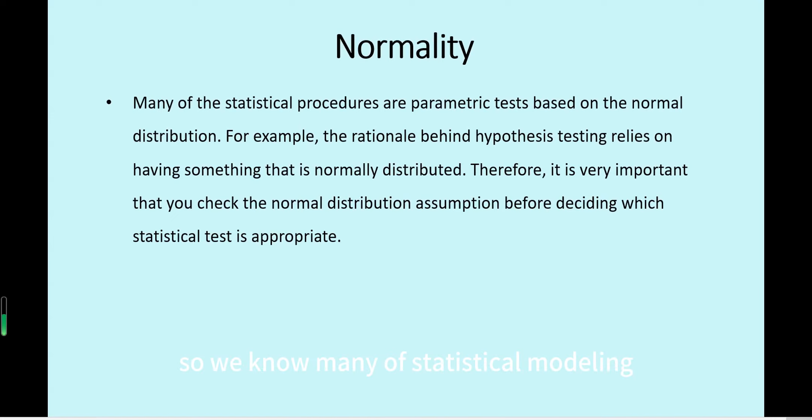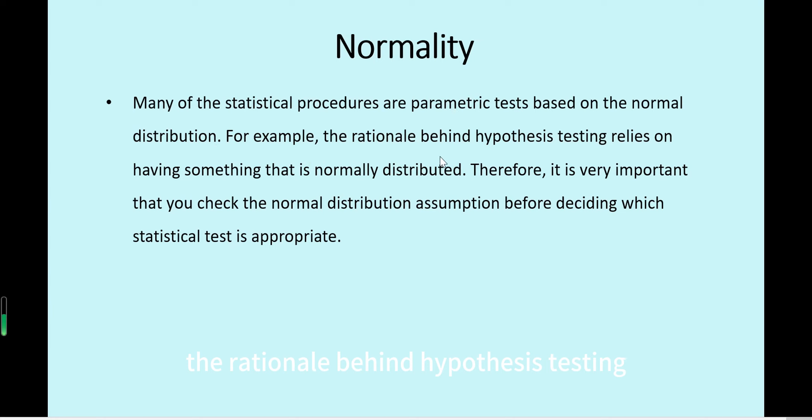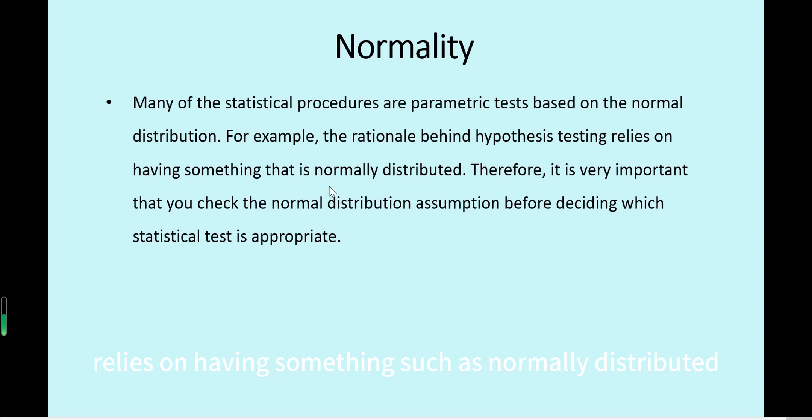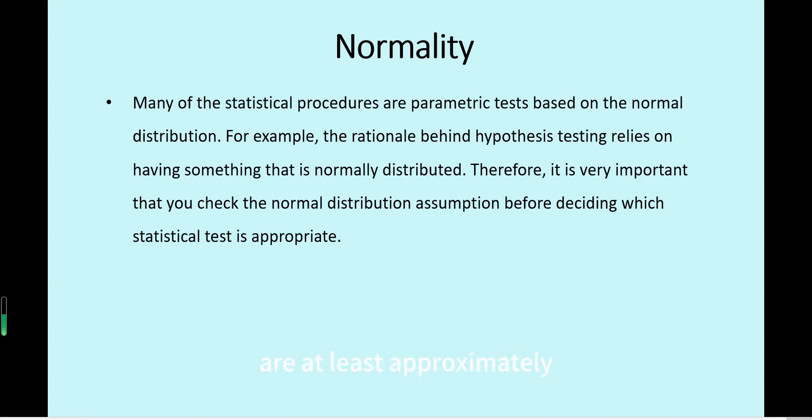Many of the statistical procedures are parametric tests based on the normal distribution. For example, the rationale behind hypothesis testing relies on having something that is normally distributed. Under many statistical modeling, for example linear regression, we assume the data are at least approximately normally distributed.